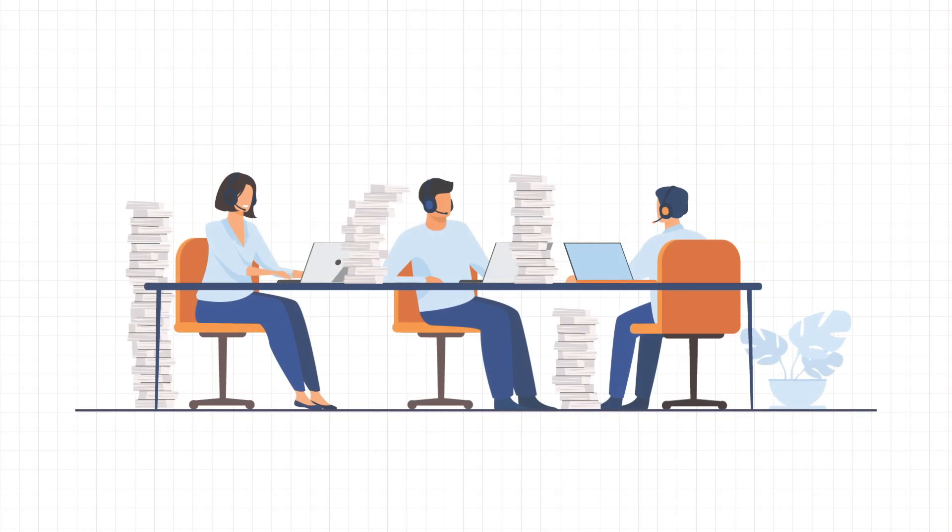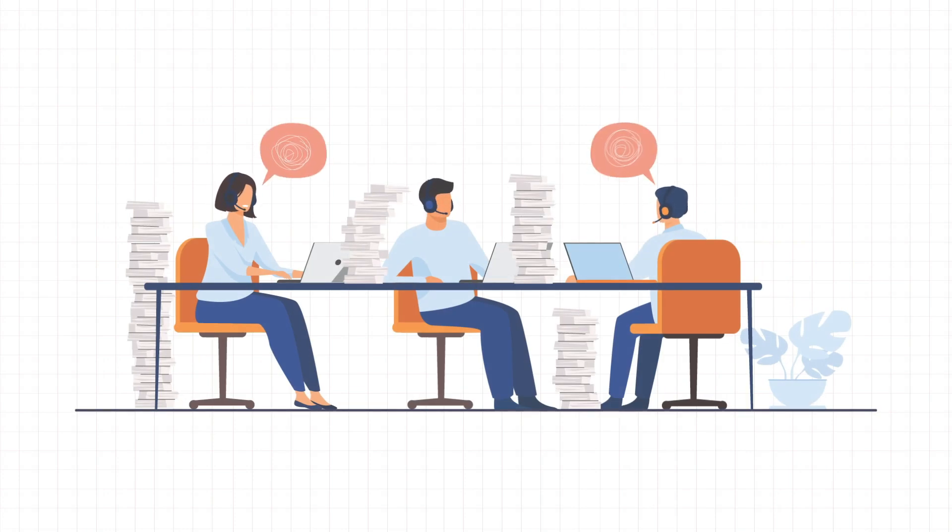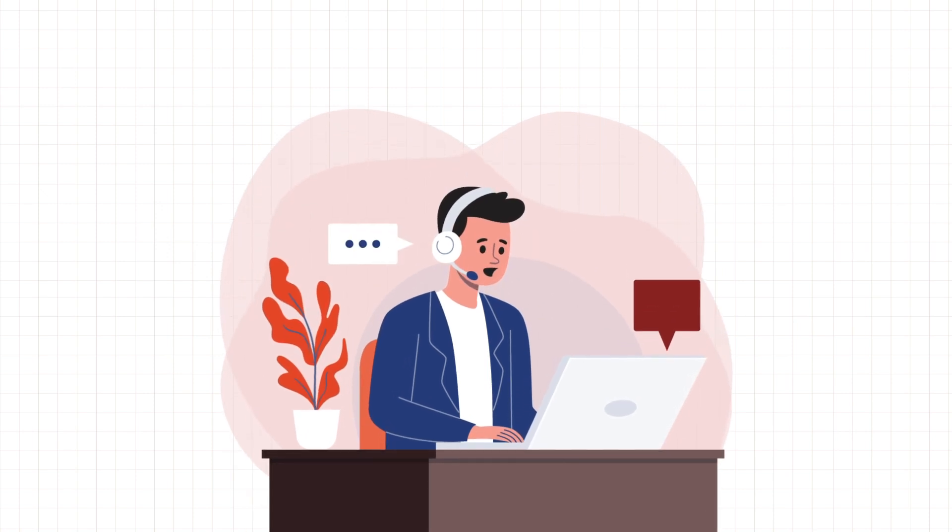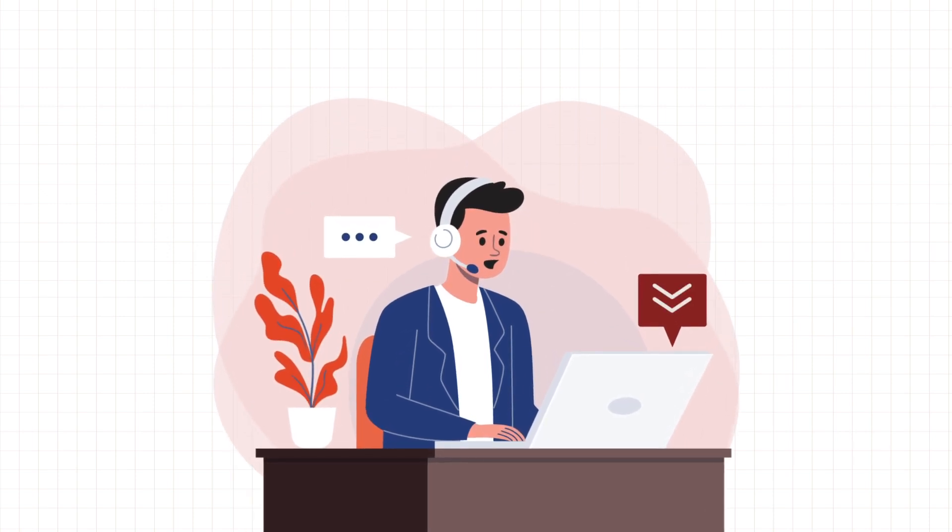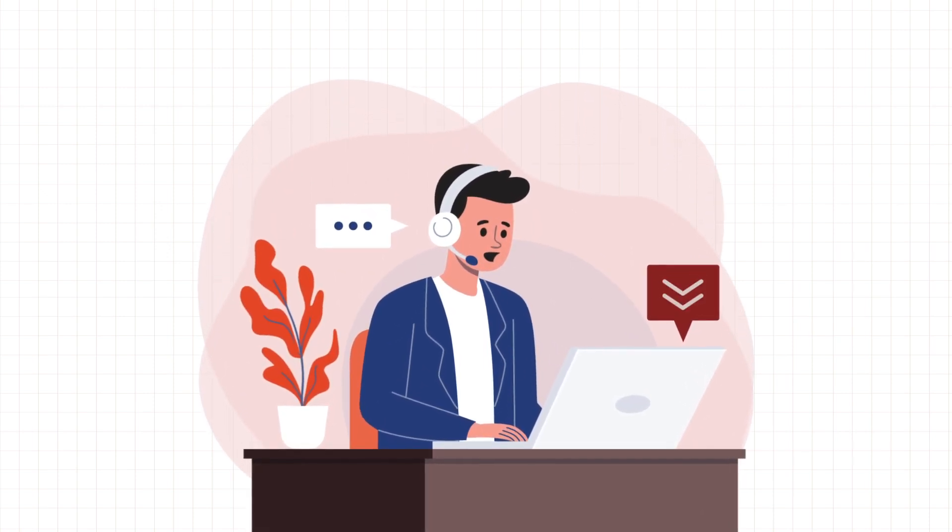Are you tired of manual processes and inefficiencies in handling insurance policy renewals? Do you have to download, clean, and upload files at different points in your journeys?